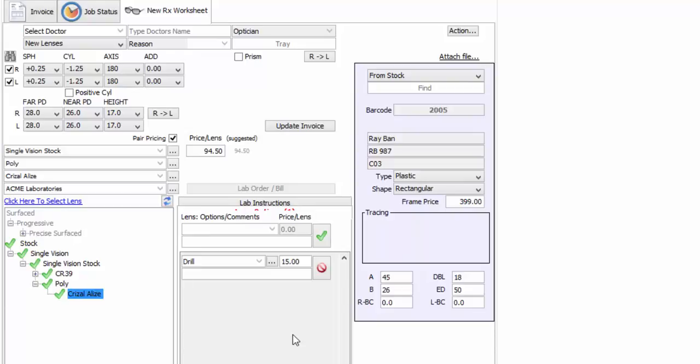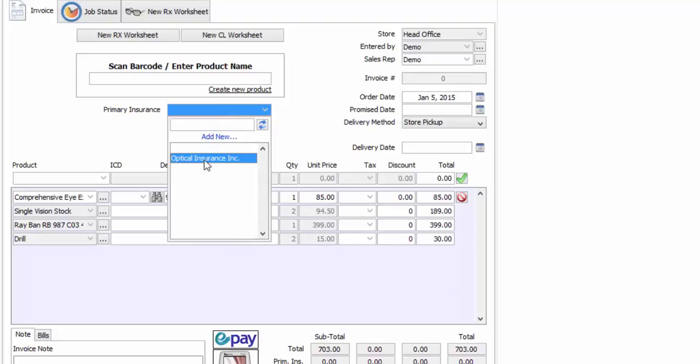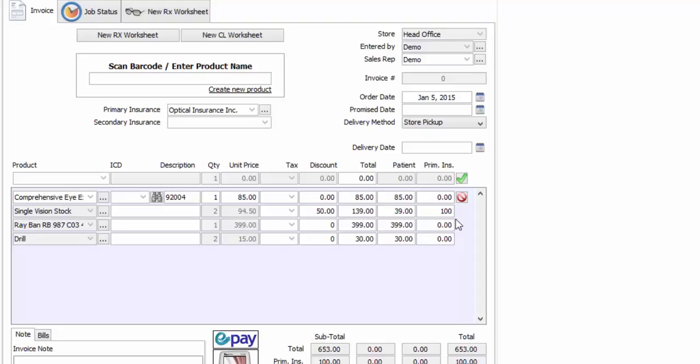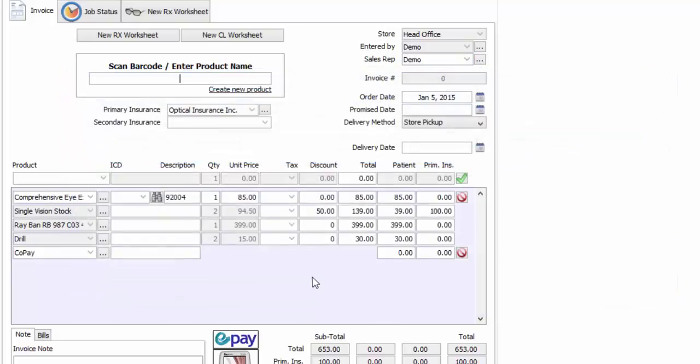I've finished filling out my RX worksheet. So now I'll go back to my invoice by clicking on this tab at the top here. As you can see, as I was filling out the RX worksheet, Wink was generating my invoice. There are many things you can do to this invoice. For starters, you can assign an insurance to it like this. Now you can enter the insurance discount here and the insurance remittance right here. You can also add a copay or deductible by typing the word copay here and pressing enter. Now just enter the copay or deductible amount in this cell.